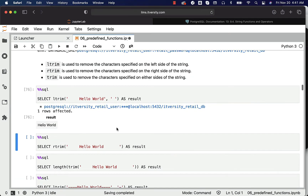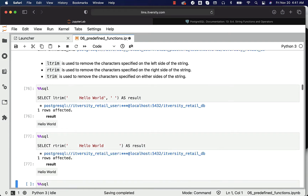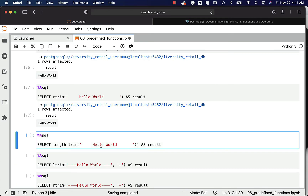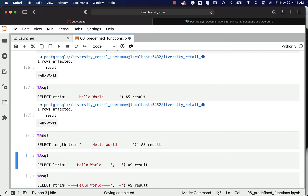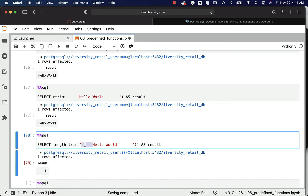You can also use RTRIM to trim on the right side. You can validate by running length using TRIM. You can also use TRIM and see that the spaces on both sides are gone — that's why we are getting 11. 'Hello world' is 11 characters in length.